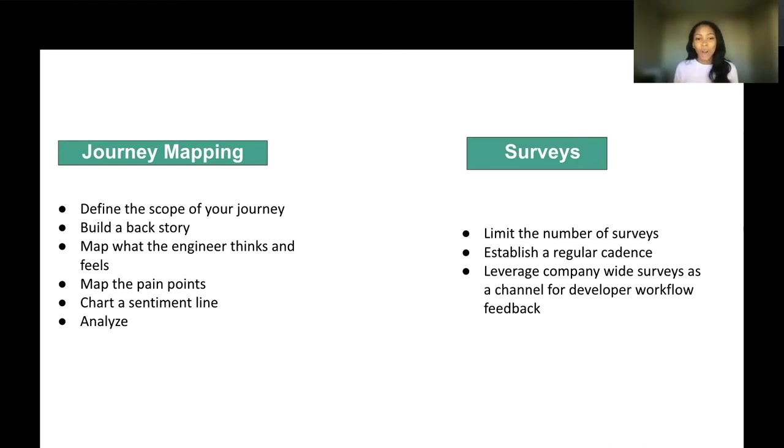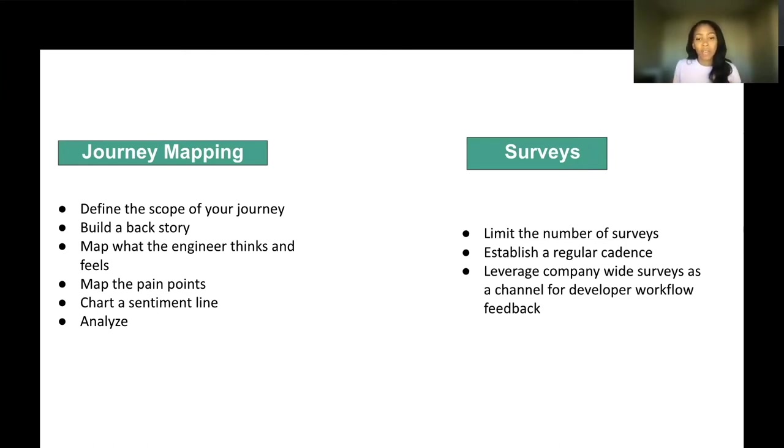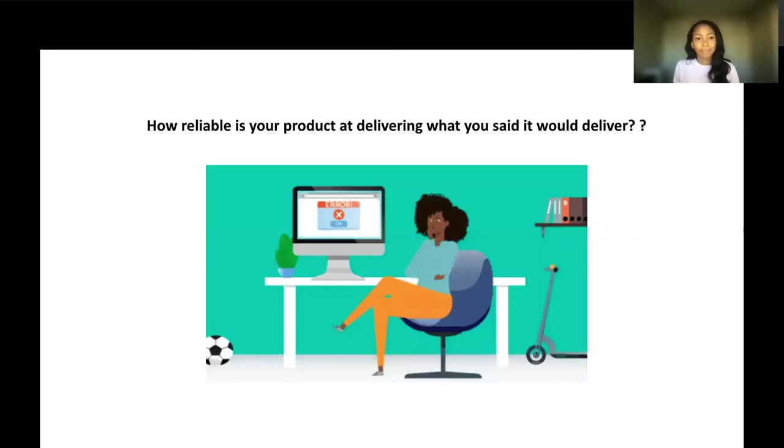Surveys, I think we all are aware of these and they're widely used within multiple environments. It's good to limit the number of surveys and also establish a regular cadence of checking in. If you have company-wide surveys that you can lean on, use those so it reduces the level of noise that engineers are hearing all the time.